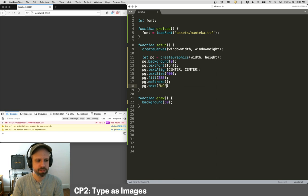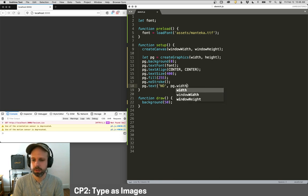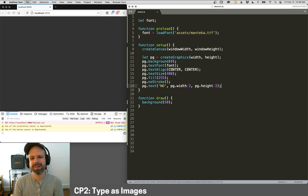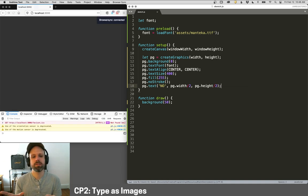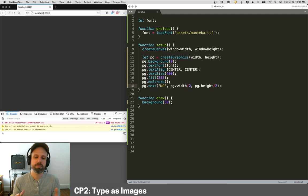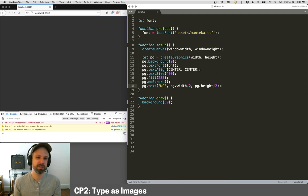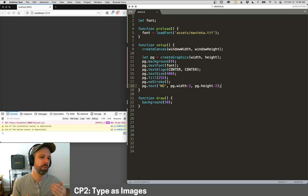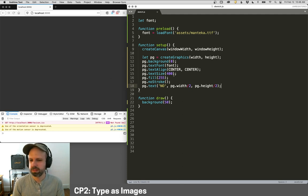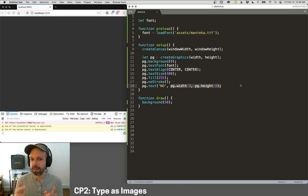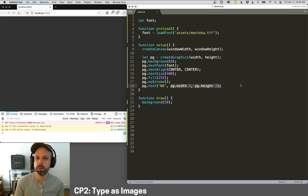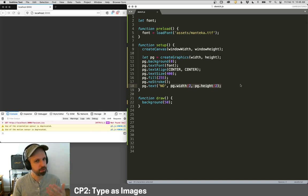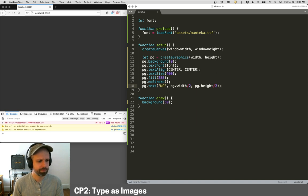Then we can do PG dot text. I'm going to have it say no, and I'm going to put it in the center of my graphics. Now because they're the same size as our window, the graphics is, technically doesn't make a difference if it's PG dot width divided by two, or just width divided by two. But I think this is smarter in case I change something later in my code. I want to be able to have this adapt better. So I think that makes more sense.